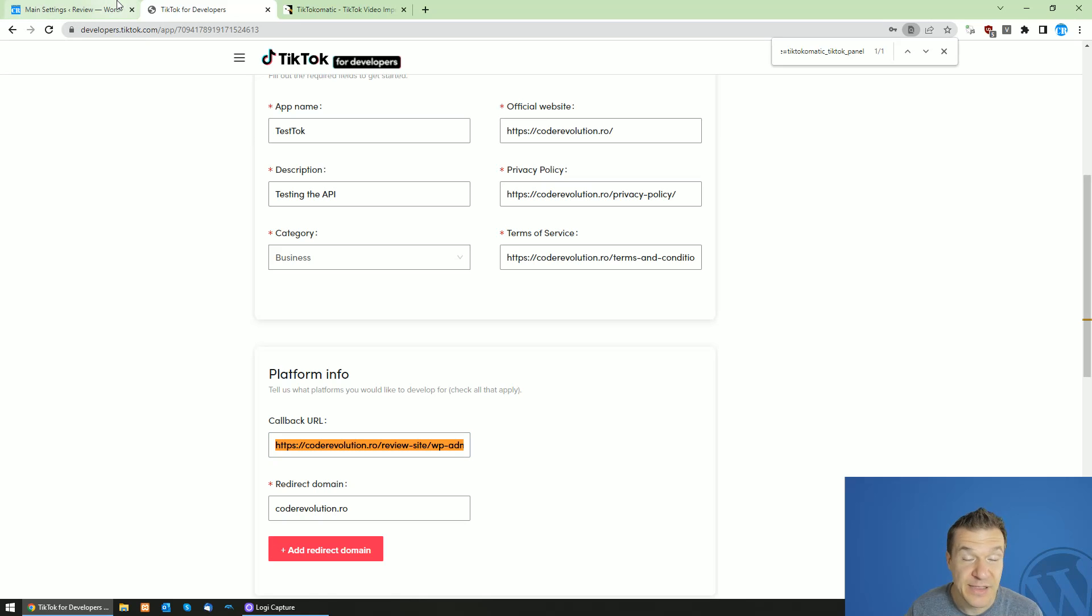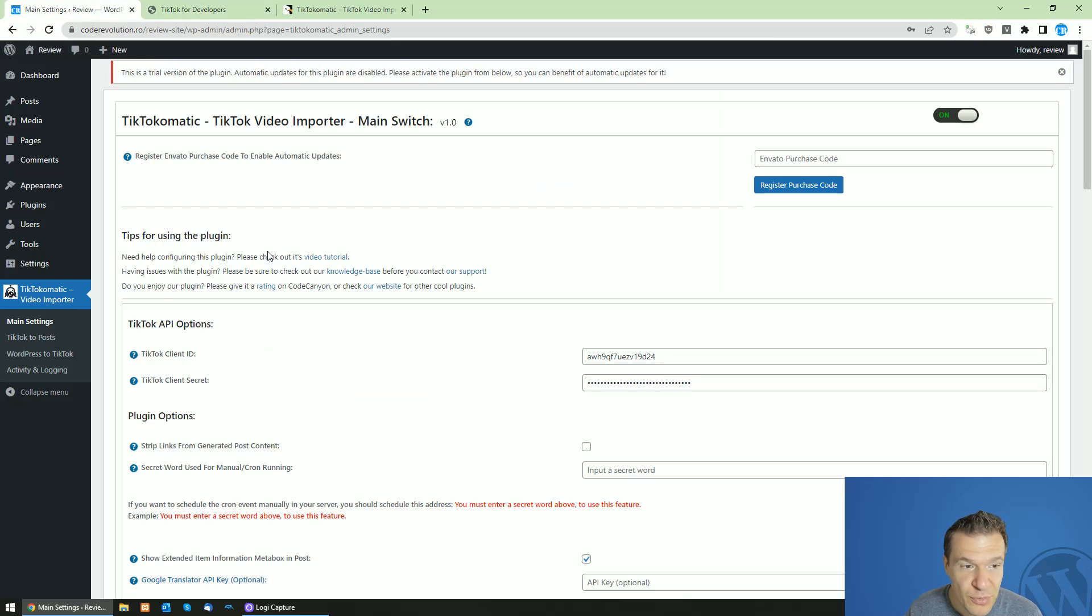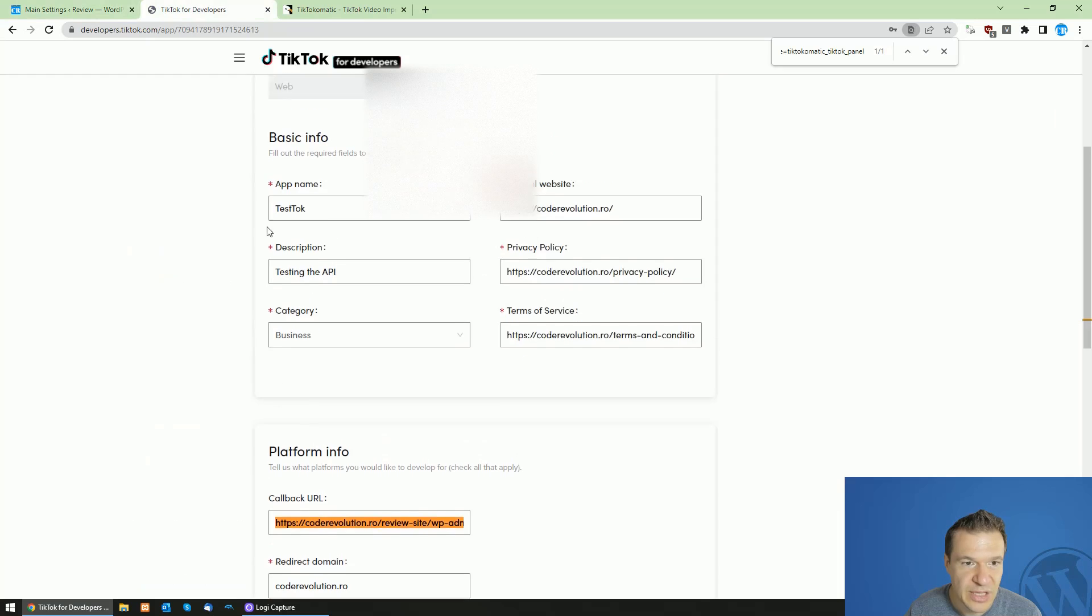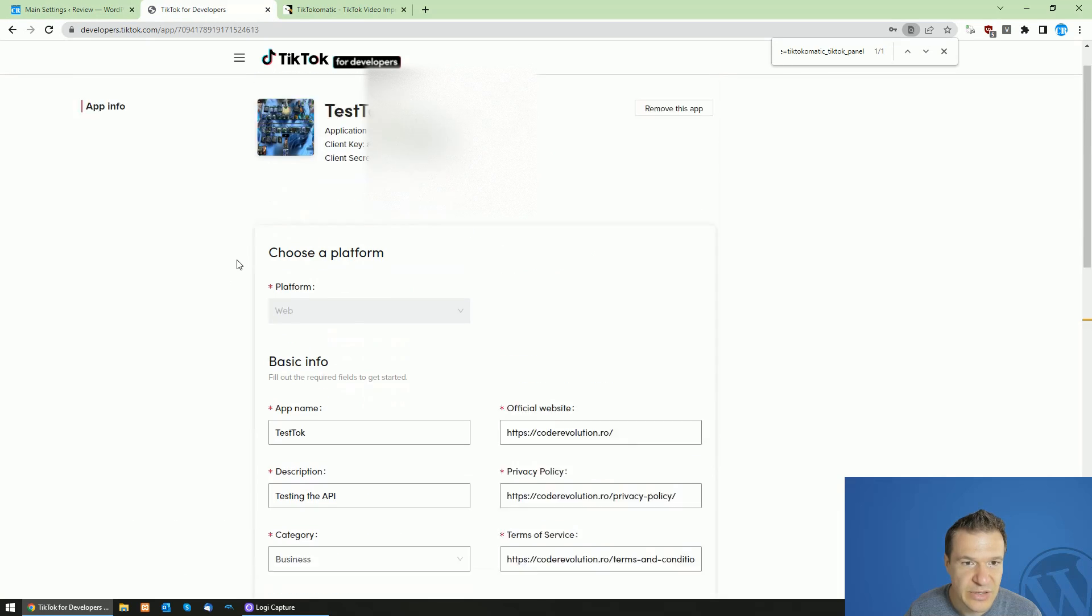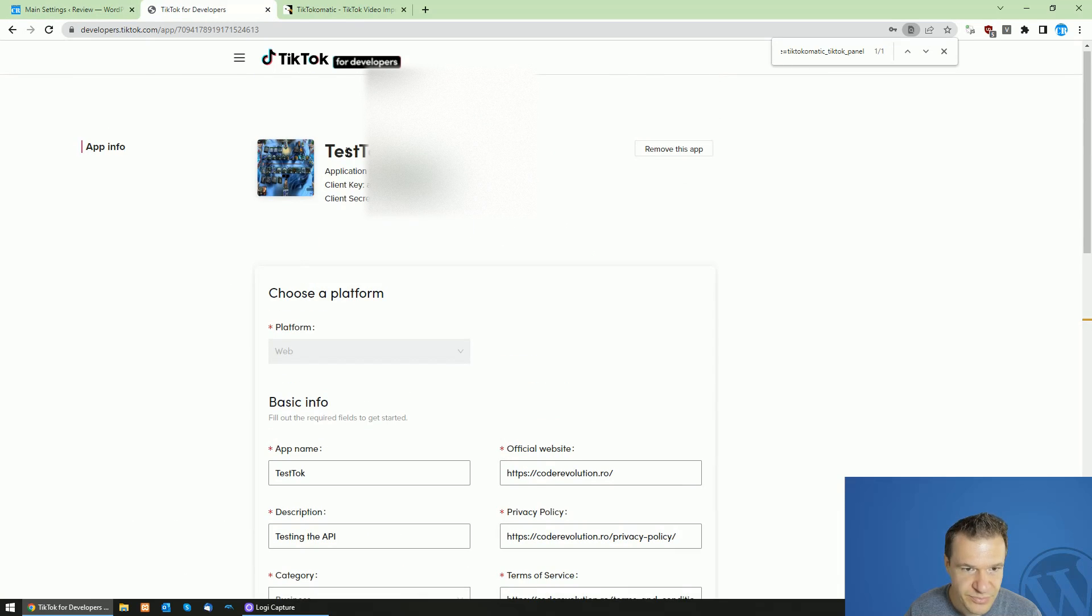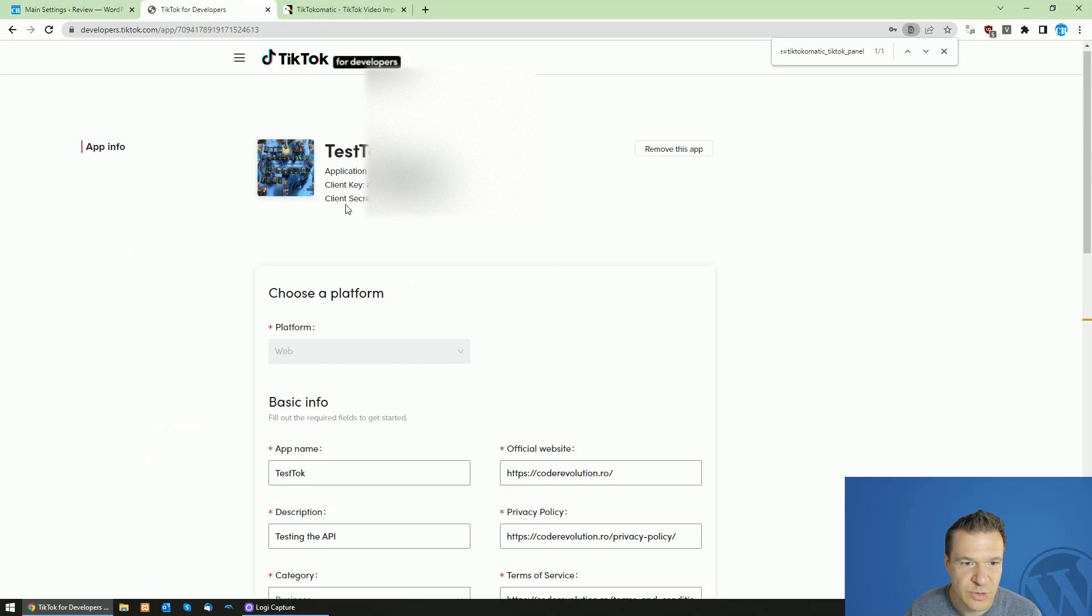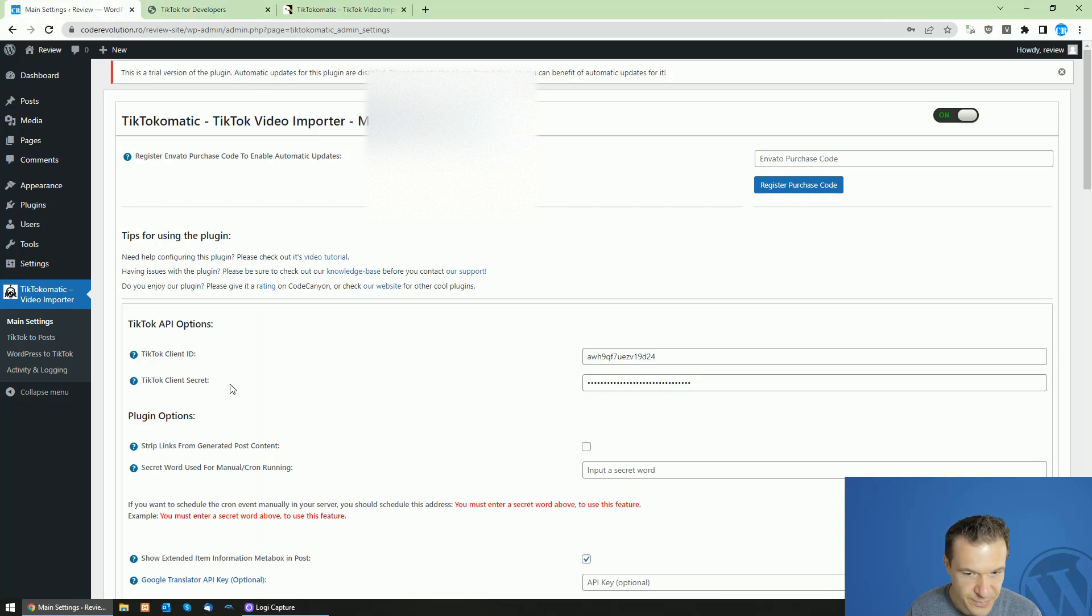And after your app will be approved, you will be able to use the plugin together with your API. So enter your client ID, which is here at the top and your client secret, which I will be hiding now from here.